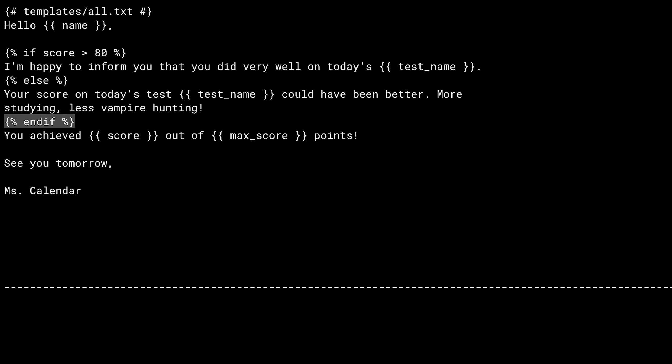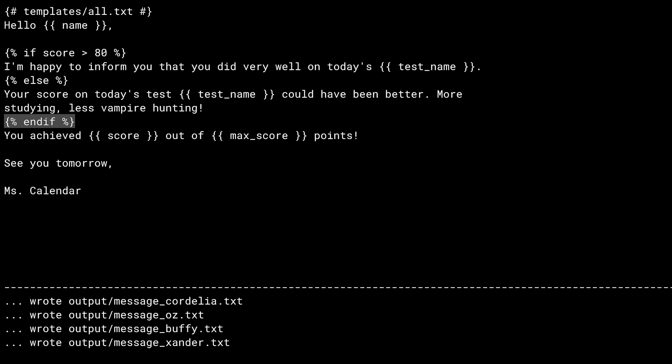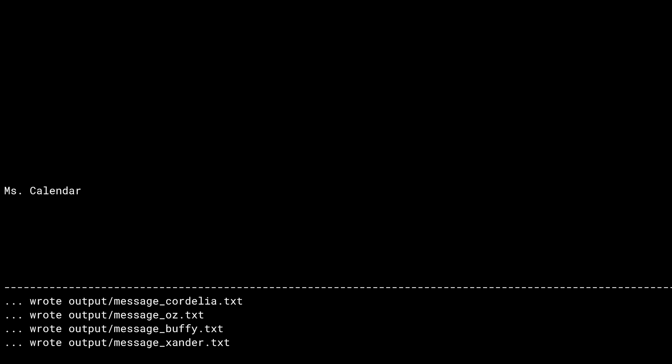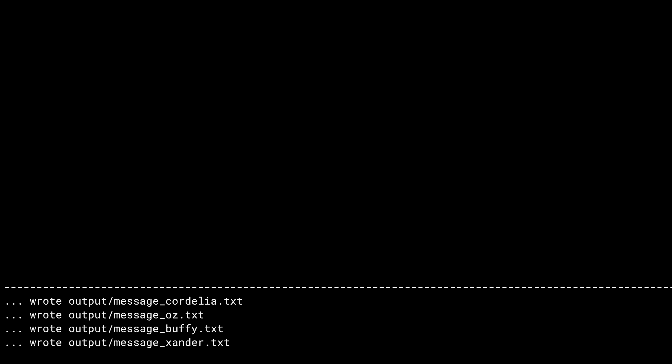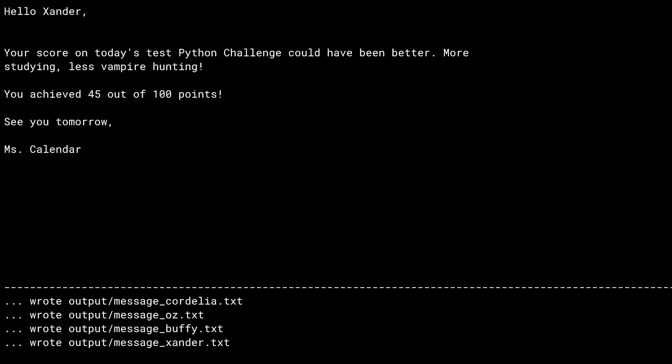Running the program gives the result for Willow, same as before, and a note for Xander — hopefully he'll do better next time.